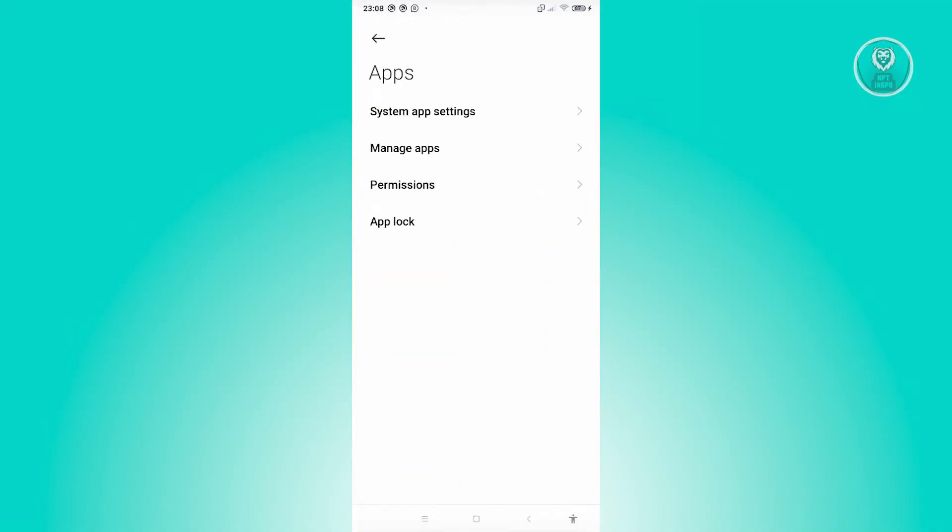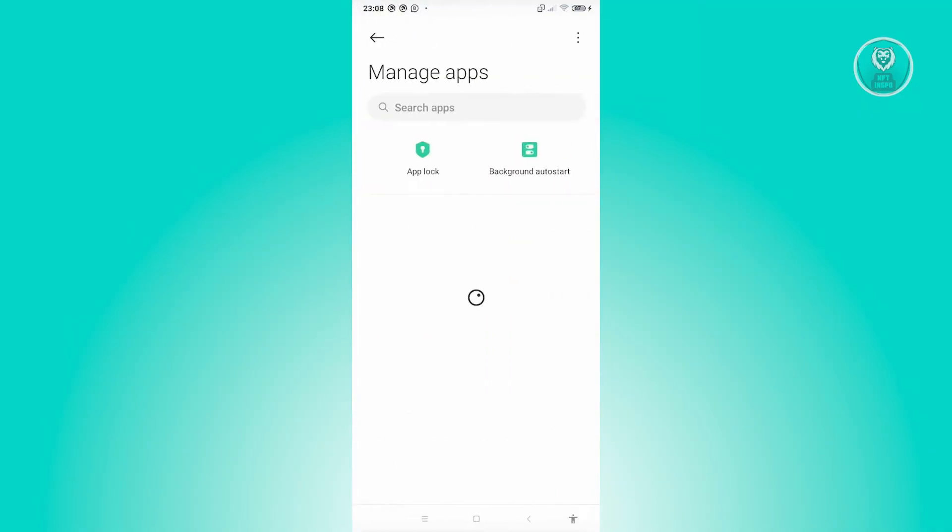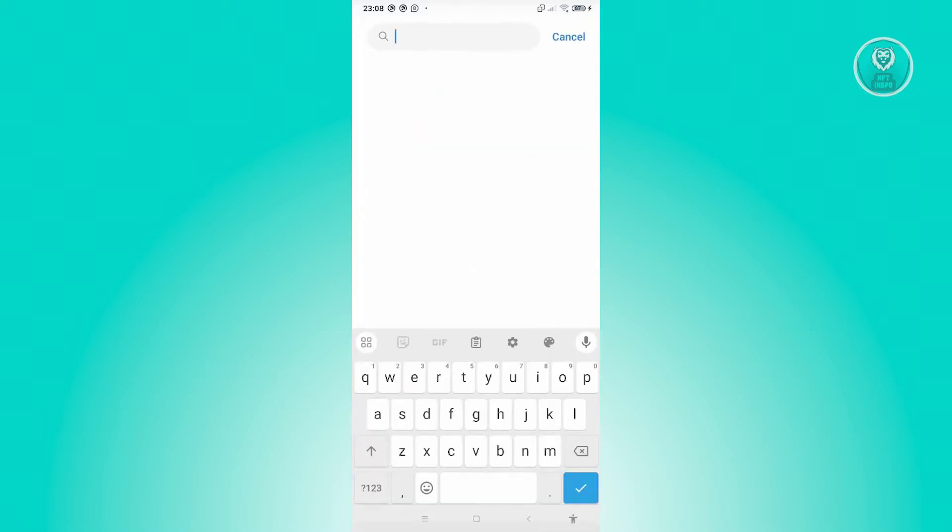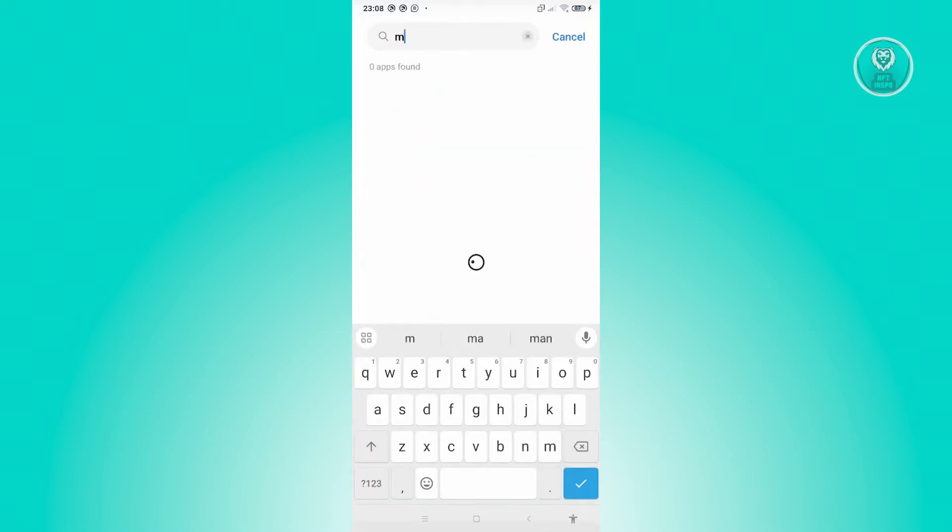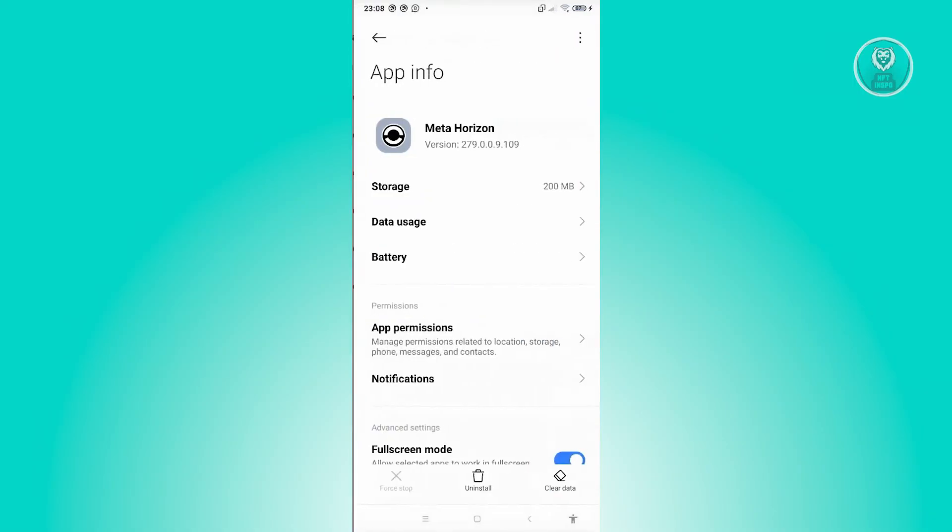Now from here, you want to click on manage apps. And from here, you need to look for MetaQuest. In this case, just type in the search bar, type in meta and you should be able to see either MetaQuest or Meta Horizon. As you can see right now, let's go ahead and click on it.